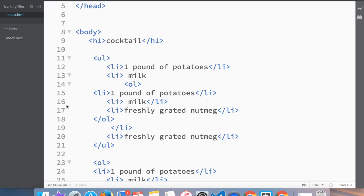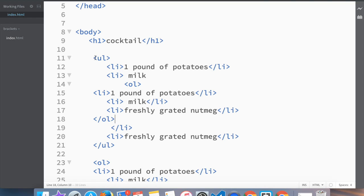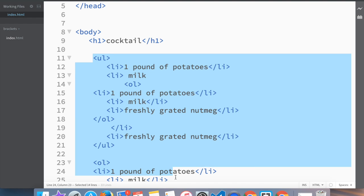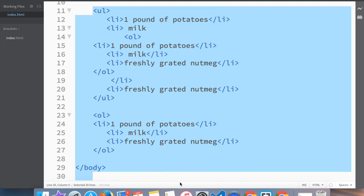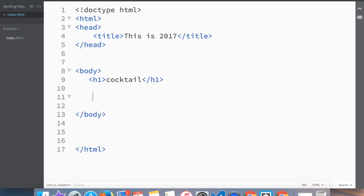In the last video we created an unordered and ordered list and we looked at ways how you can make a nested list. So let's delete this because we don't need our Christmas cocktail anymore.